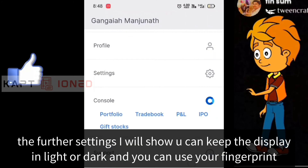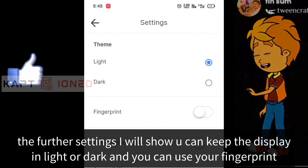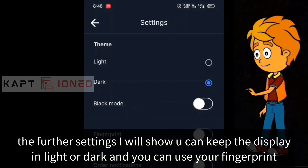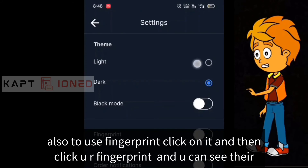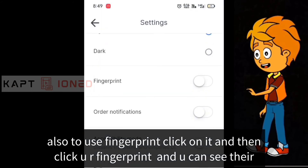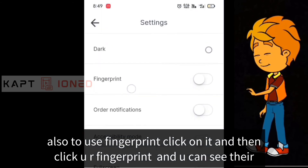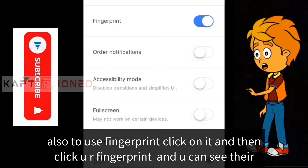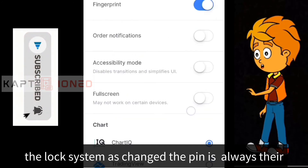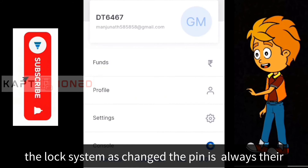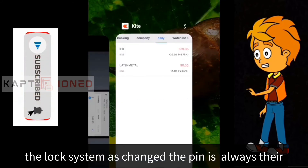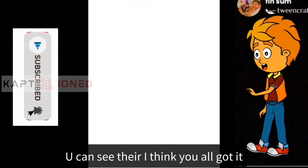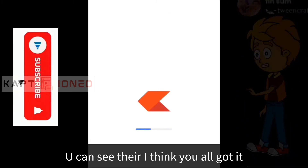In further settings, you can set the display to light or dark mode. You can also use your fingerprint to login — click on it, register your fingerprint, and the lock system will change. Your PIN is always there as a backup, but you can unlock using your fingerprint.